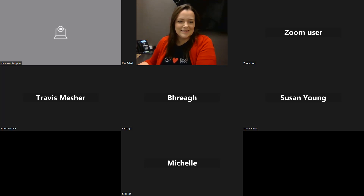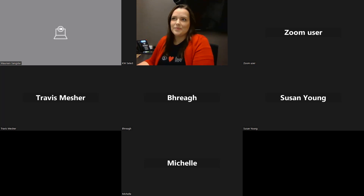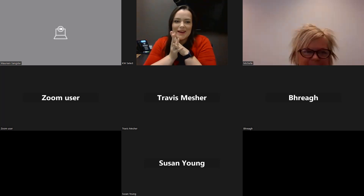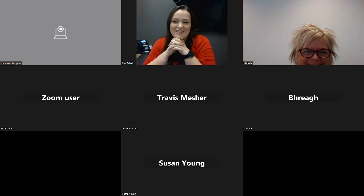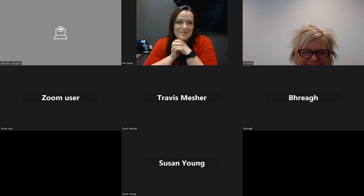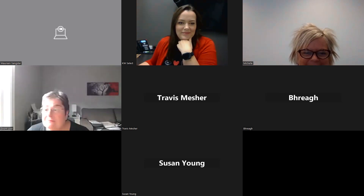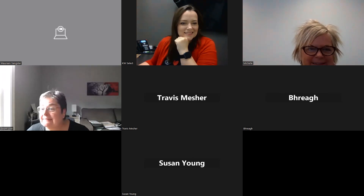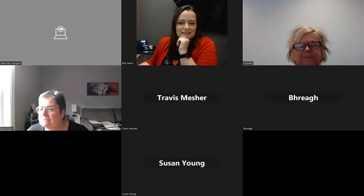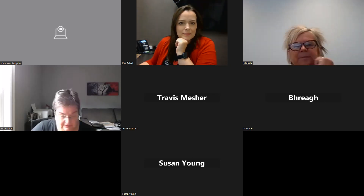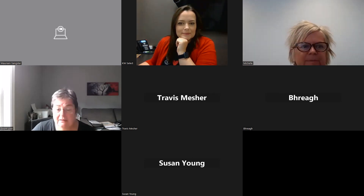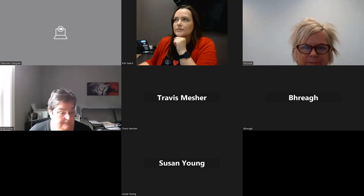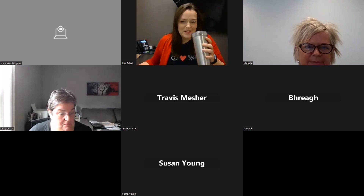I would love to see some faces instead of black squares. Hi, Michelle. No one else wants to turn the camera on? Shy group.